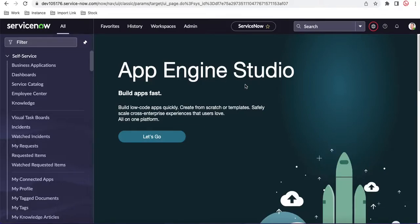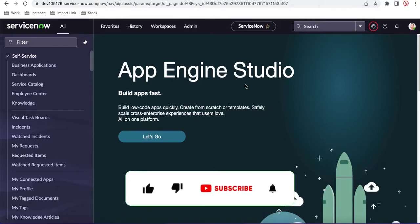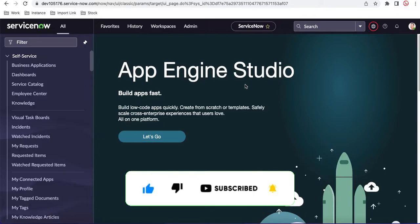Hello everyone, welcome back to my YouTube channel. I'm Rohit and this is Day 7 of the Service Portal training. Today we'll talk about widget reusability.